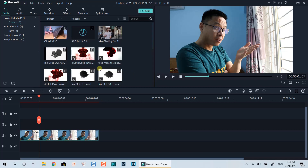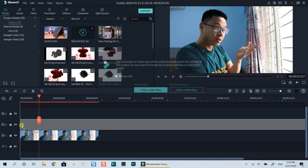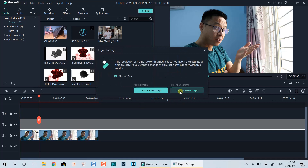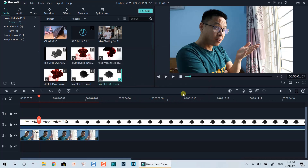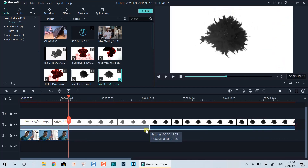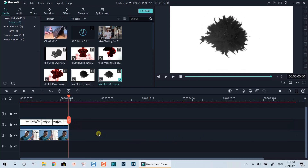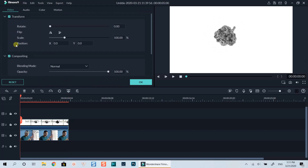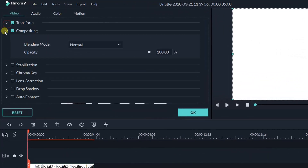Any of these overlays will work. I will select this simple one and keep project settings in this case. Let's trim the overlay clip to fit with the image duration.